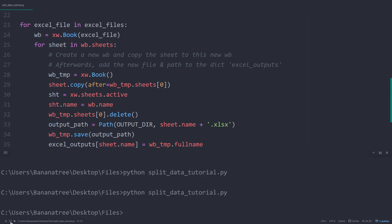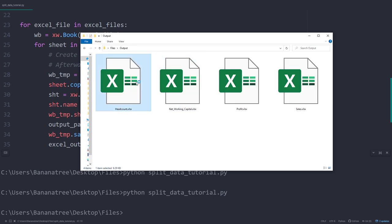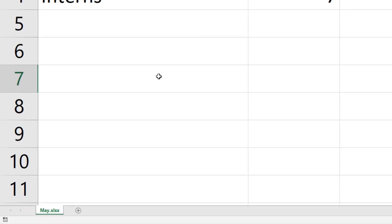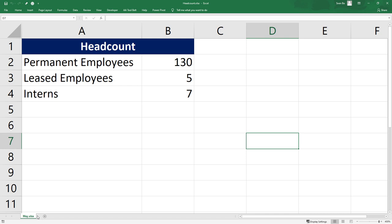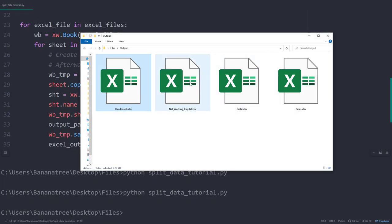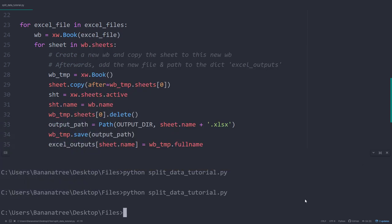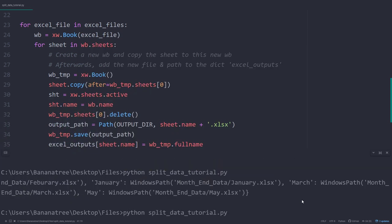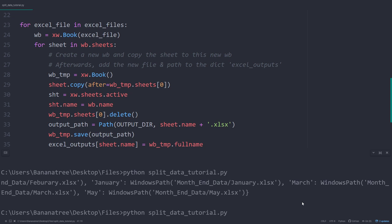Once done, we will see in our output folder the different Excel files. However, we will have an issue. Because if I open up the headcount file, we will see that only the May worksheet is included. You might remember that we also had the headcount worksheet in the February Excel file. Also, in the networking capital workbook, we only find the data for May. If we have a look at our Python code, we can also see the reason for this. The last Excel file in our list was May, so our Python script was then opening up the May file, creating a new workbook and overrode the existing workbook.